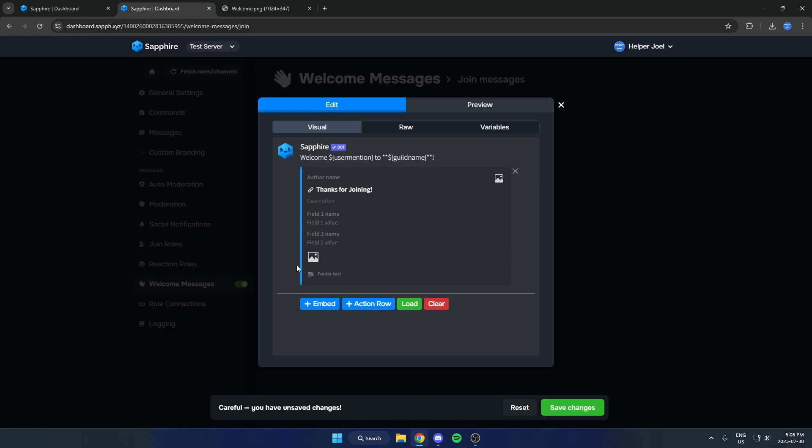So you can customize this embed to however you'd like, and you can also customize this message at the top. And after you've done all of that, you can hit Save Changes.